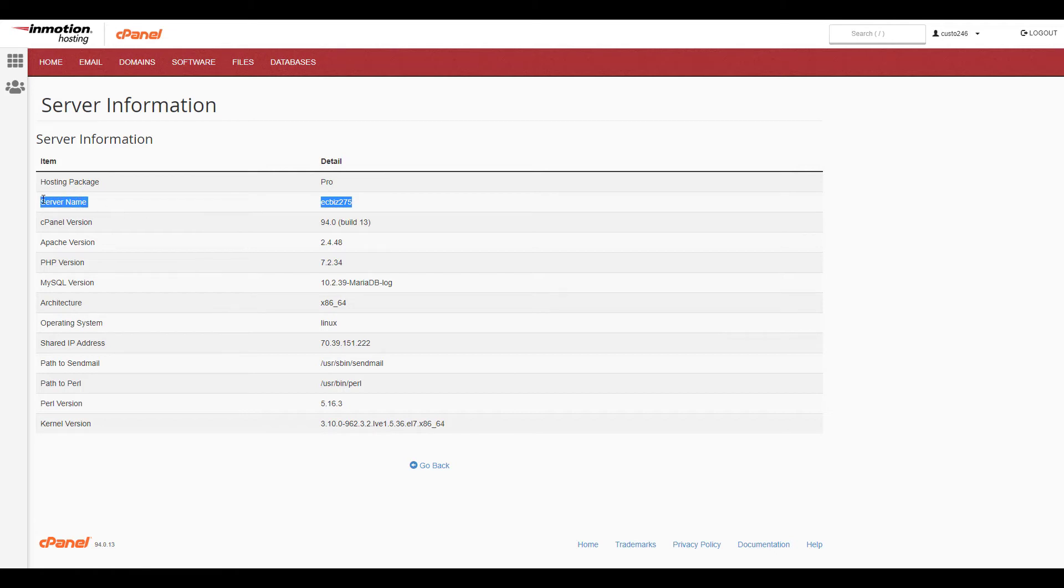You'll then see your server name listed along with additional information about your server.